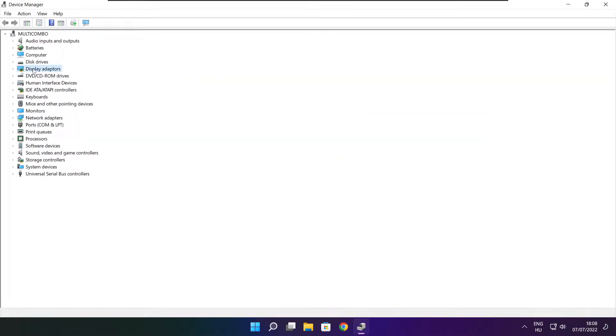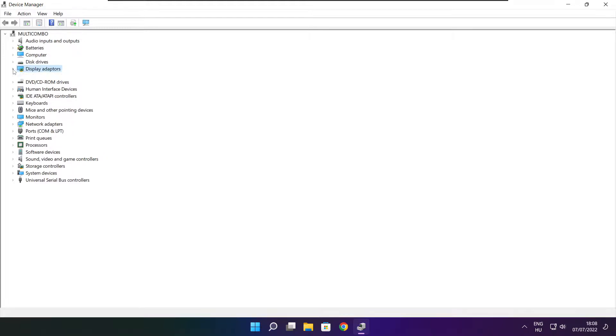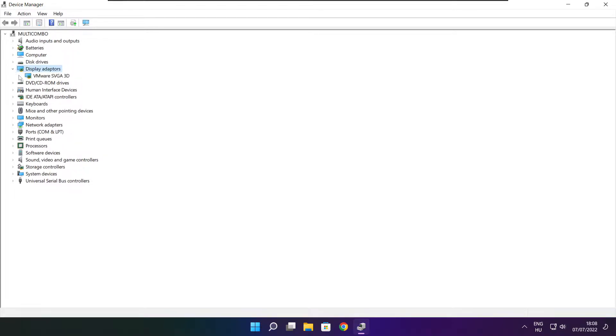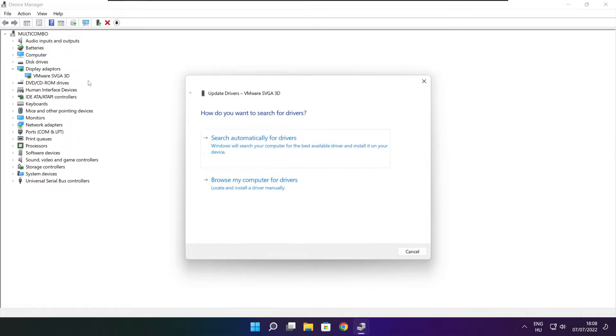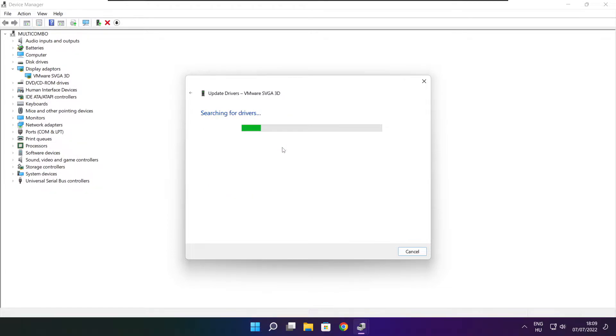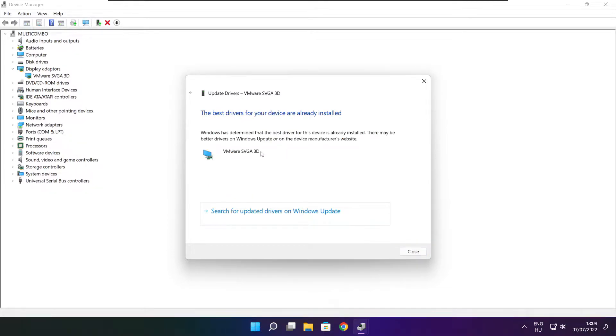Click display adapters. Select your display adapter. Right click and update driver. Search automatically for drivers. Wait. Installation complete and click close.